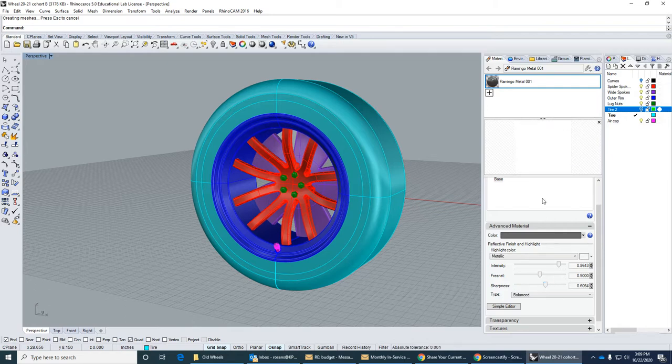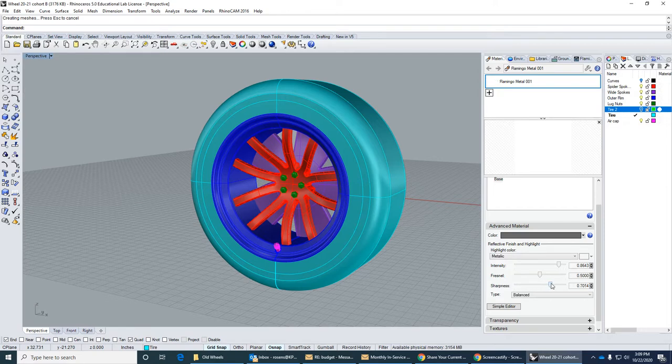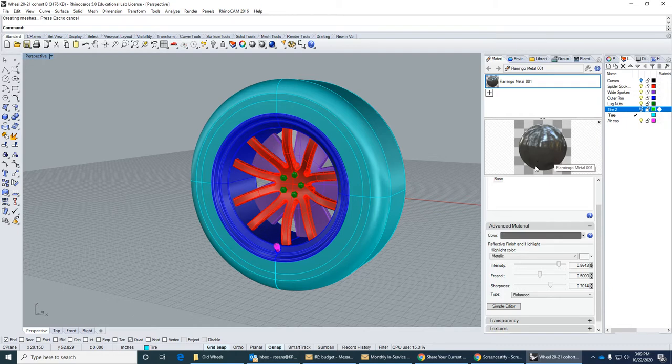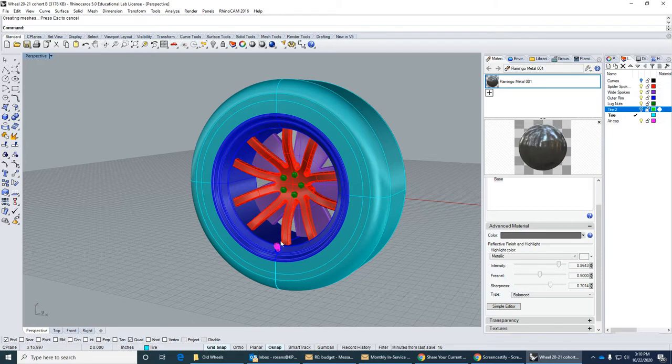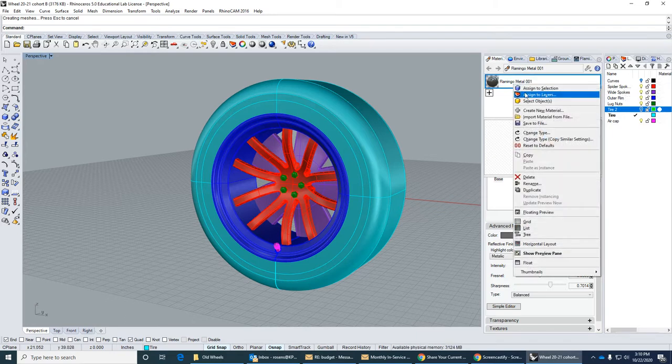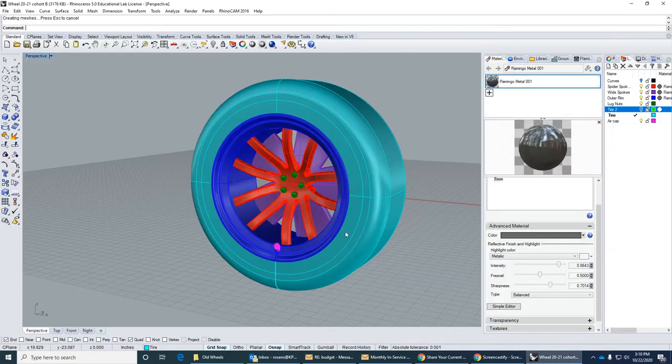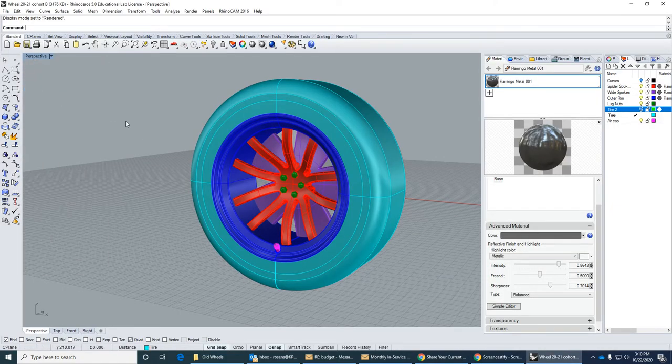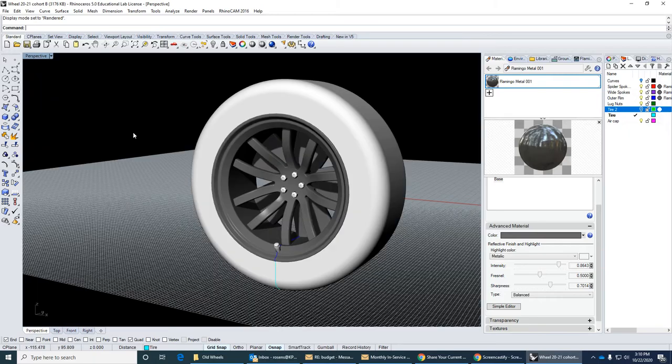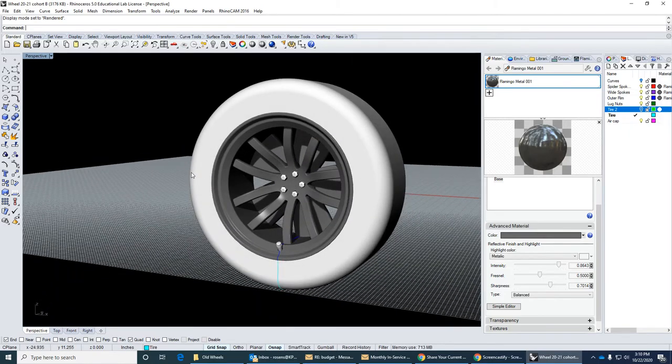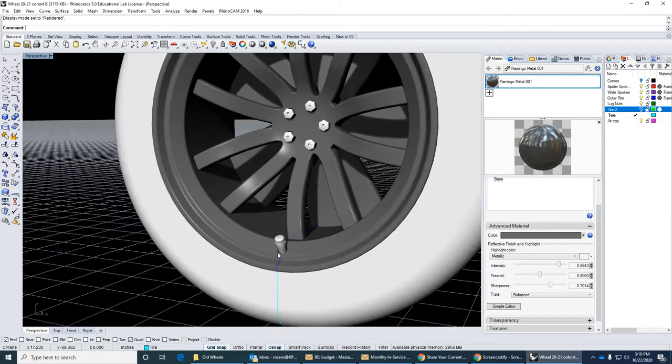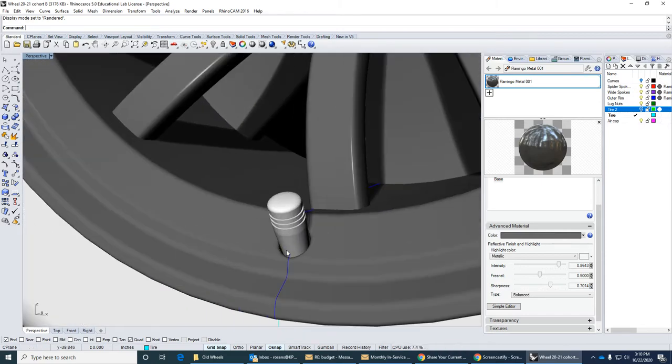Alright, it's not showing. Weird, there it is. Okay, I'll try that. So I will apply this actually to everything. We could go right click and assign to layer. Okay, so I'll do it to the spider spokes, the wide spokes, and the outer rim. Hit okay. And then I'm going to go into a rendered display. Okay, there it is. Kind of like that.